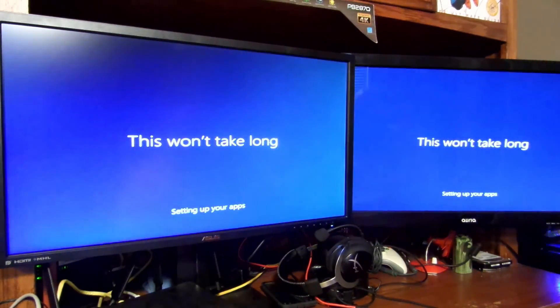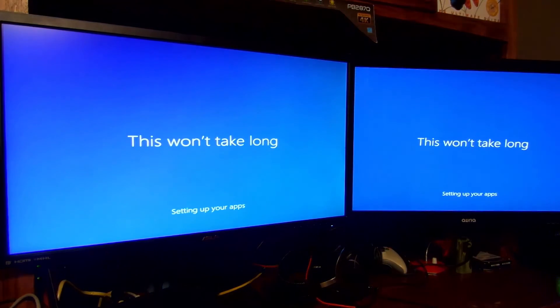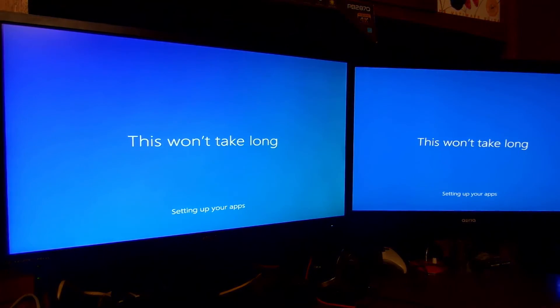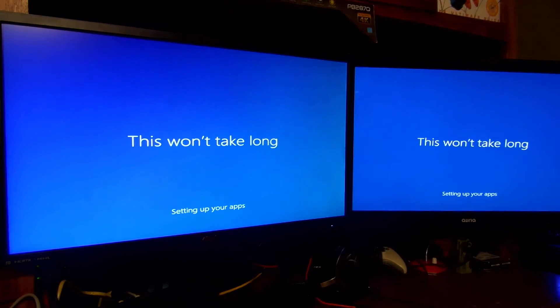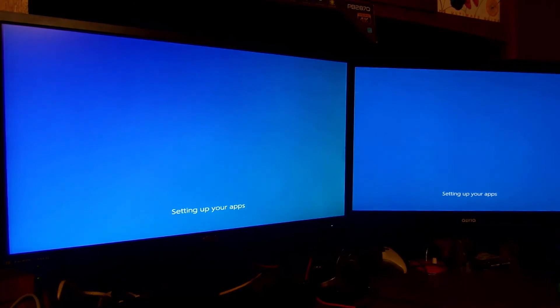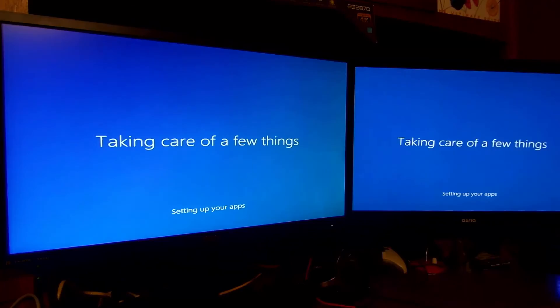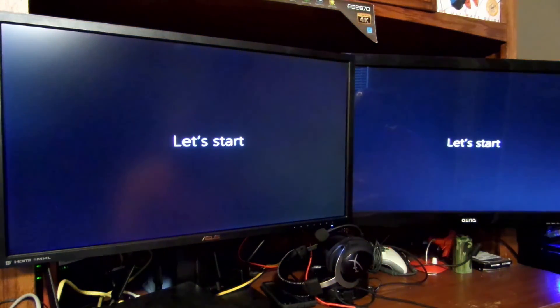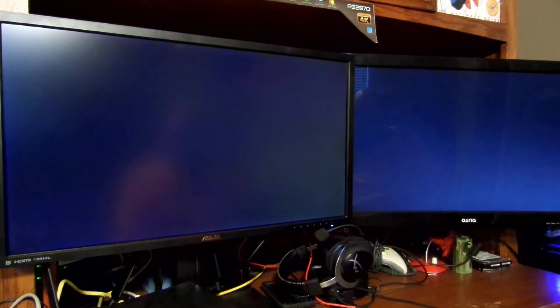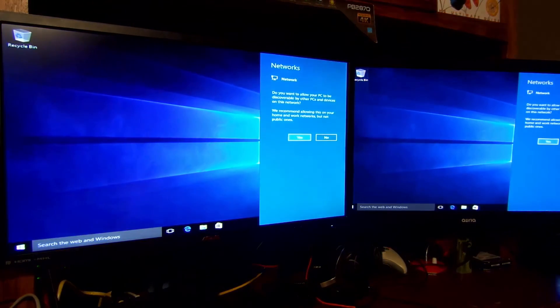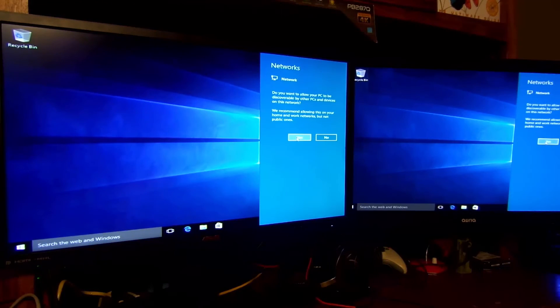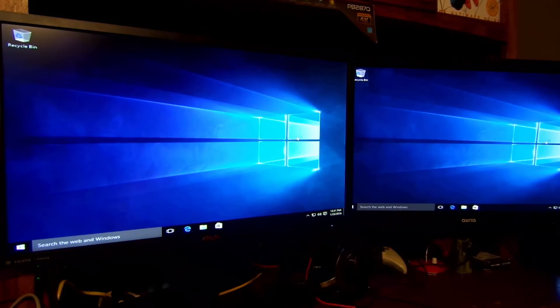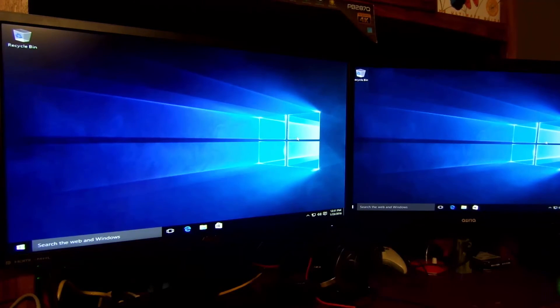Thank you Microsoft for setting things up for me that I'm going to change later. This won't take long, and mind you it really won't take long. Taking care of a few things, and let's start. We're already in Windows now. Yes, I'll allow my PC to be discoverable by other PCs and devices on this network. So we're in Windows now.